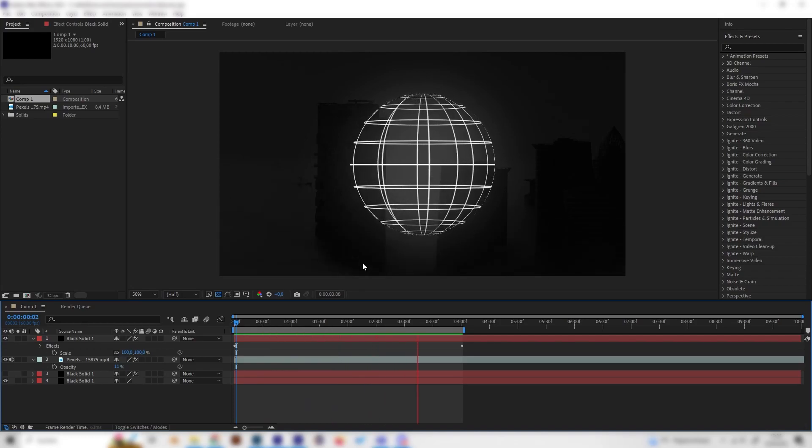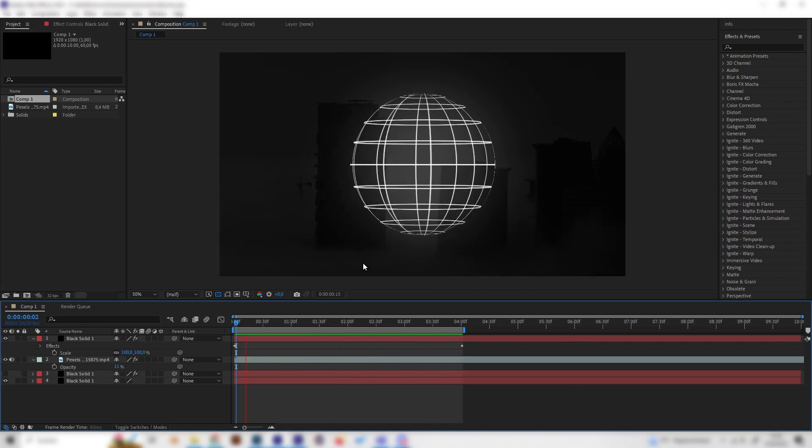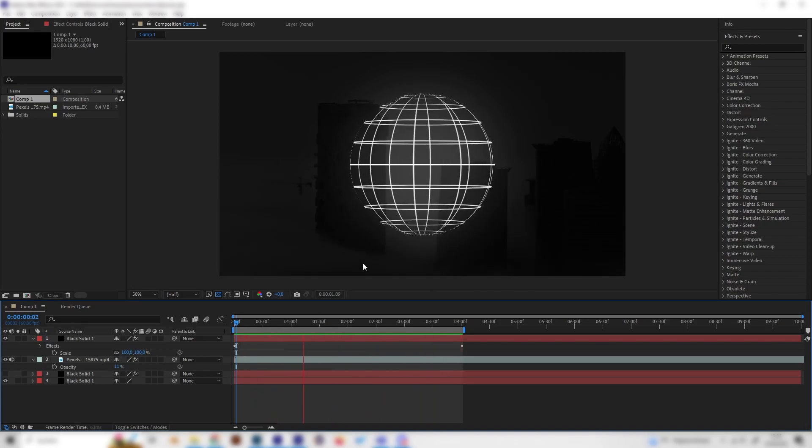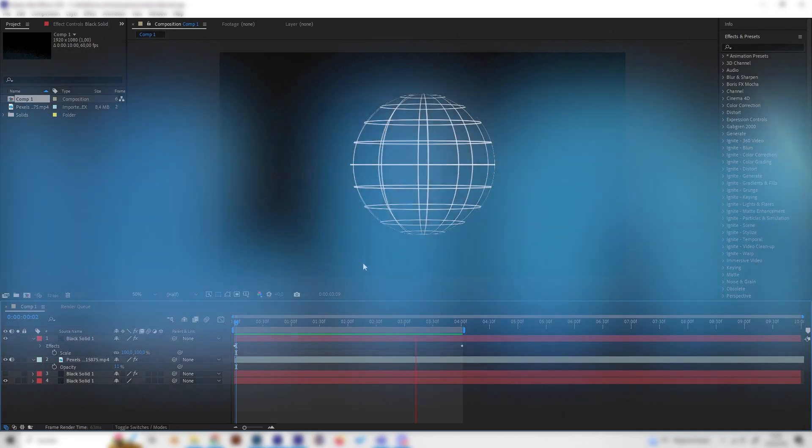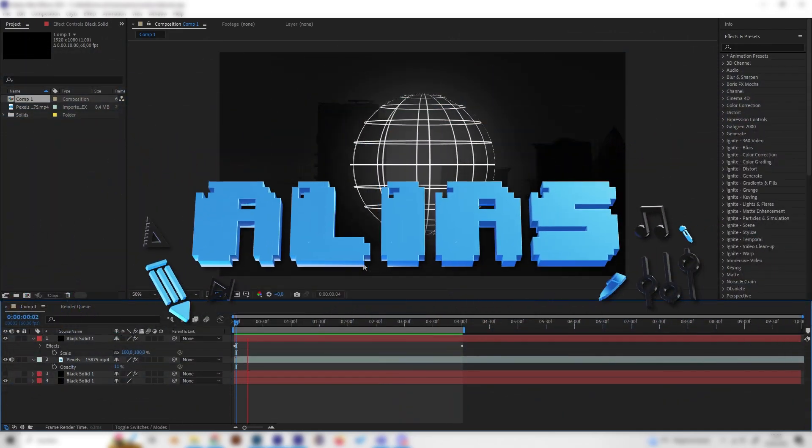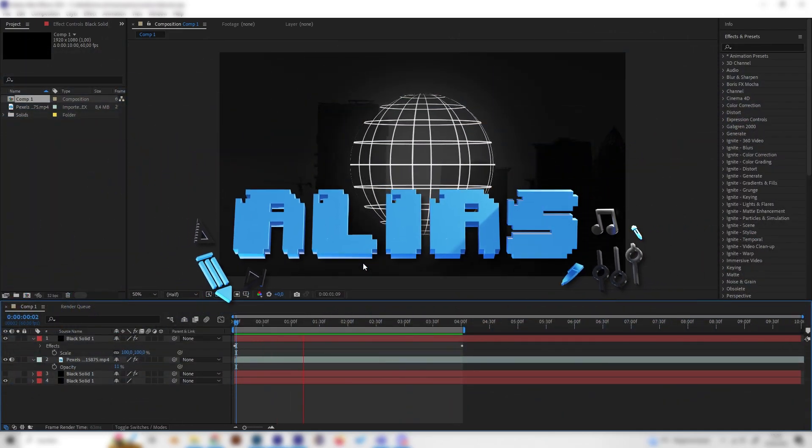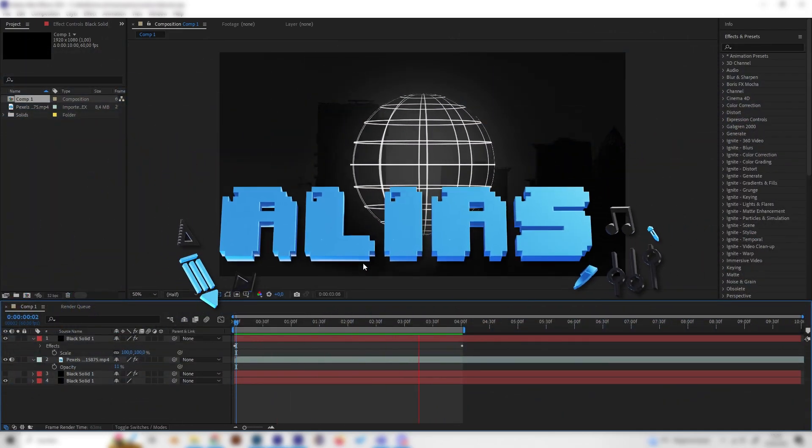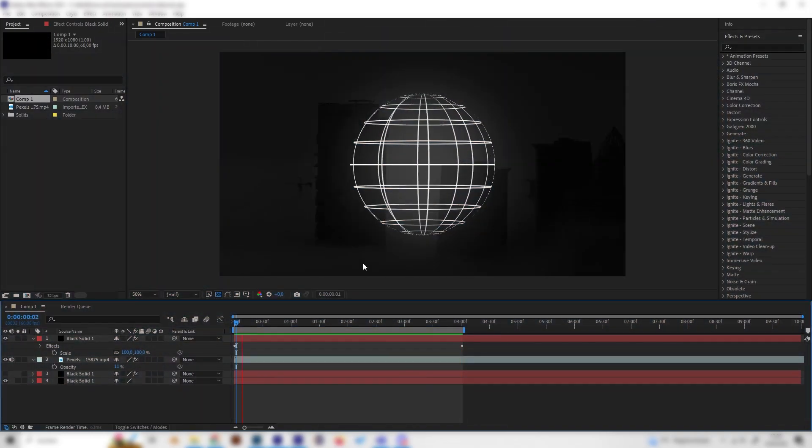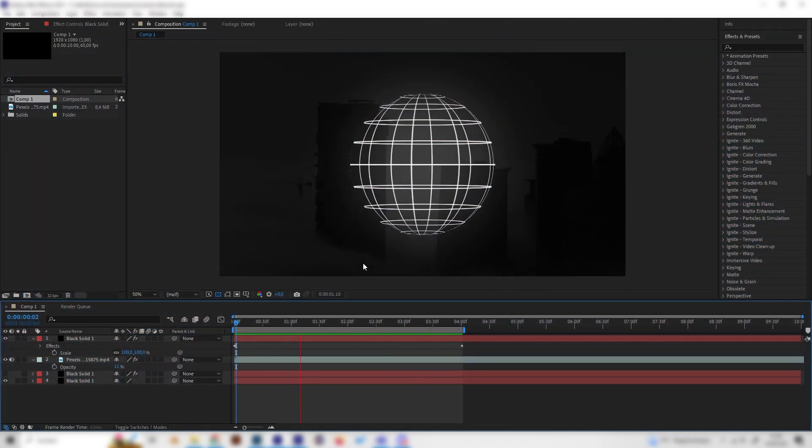What's up guys, this is Alias. In this video I'll show you how to make this really cool looking holographic sphere or world effect in After Effects. It's super simple - we just need one or two tricks but no plugins or whatsoever. Let's go.